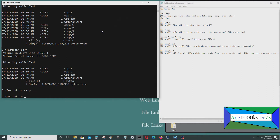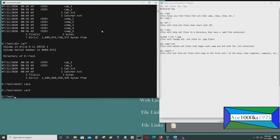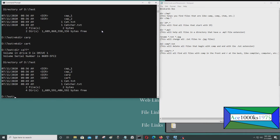Let me make some directories: mkdir carp, mkdir cat, mkdir cart. Then I'll put dir CA question mark question mark asterisk to find entries matching that pattern.